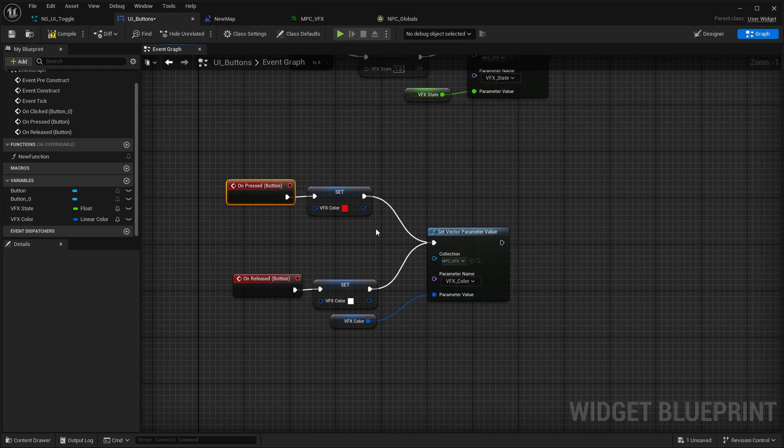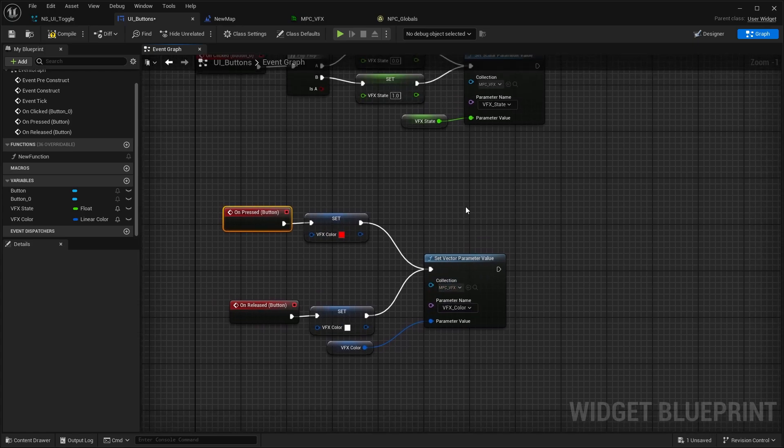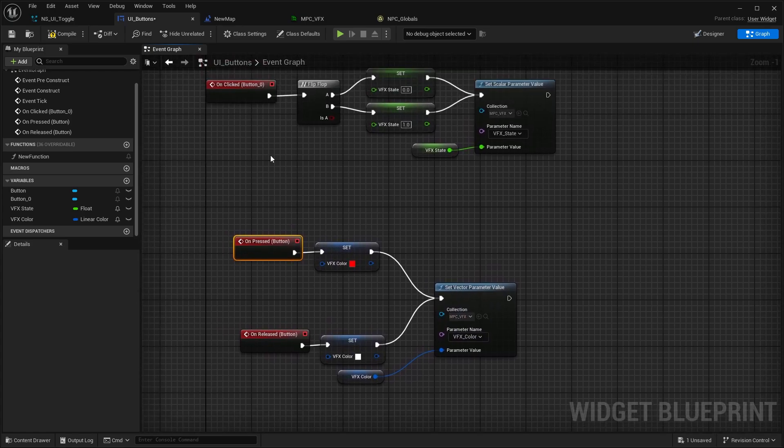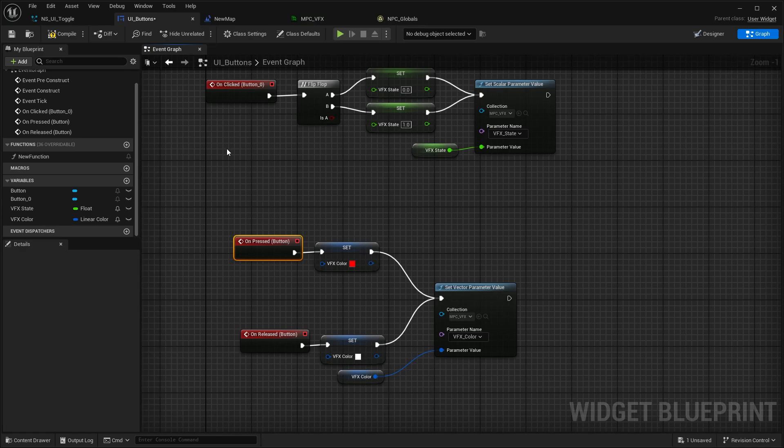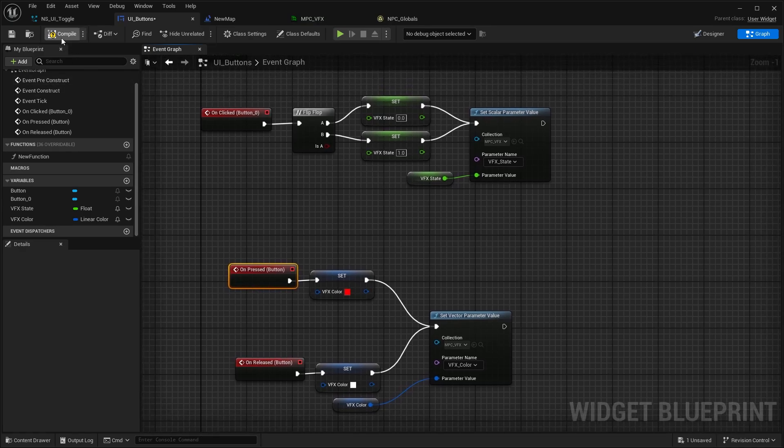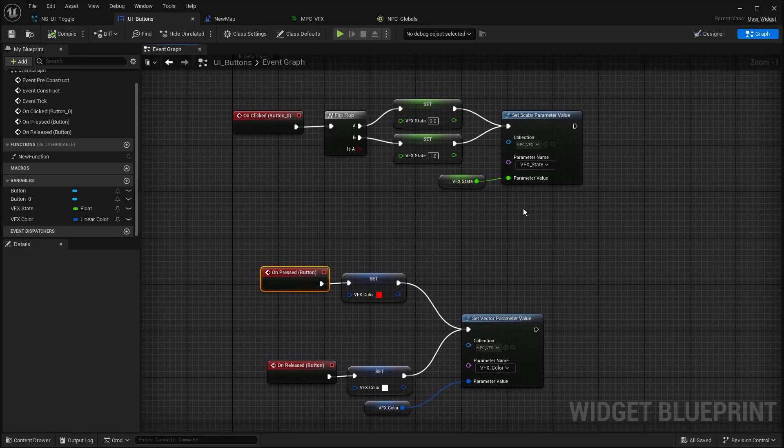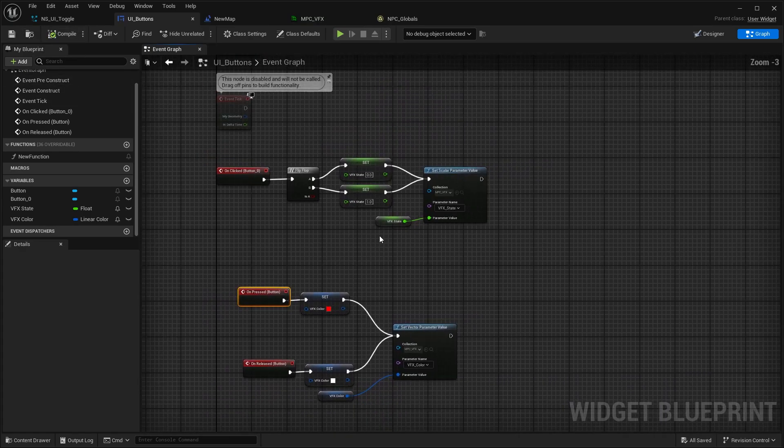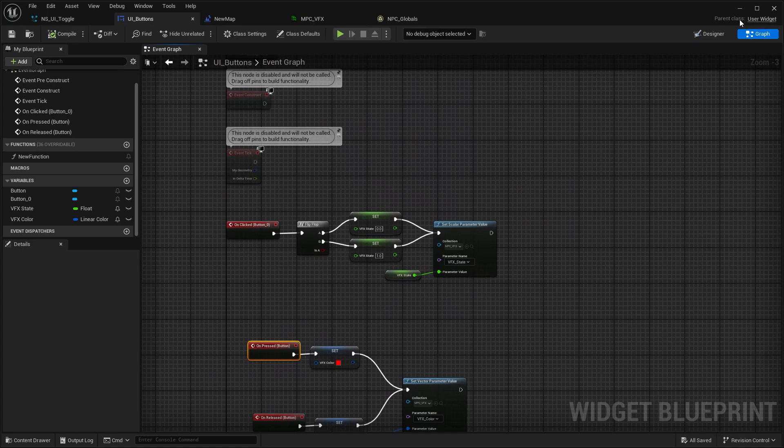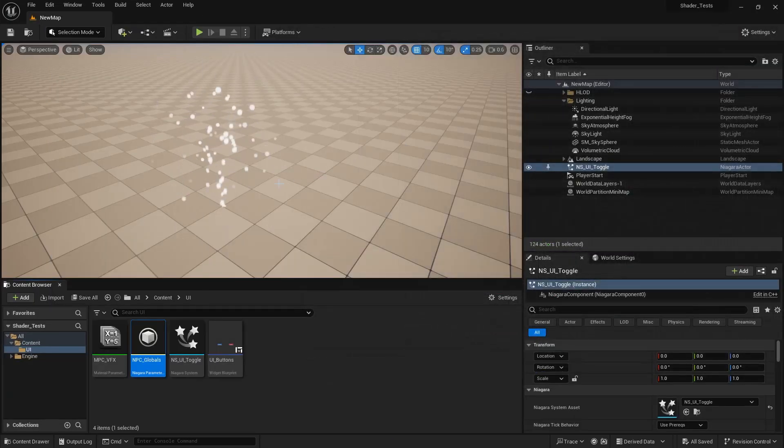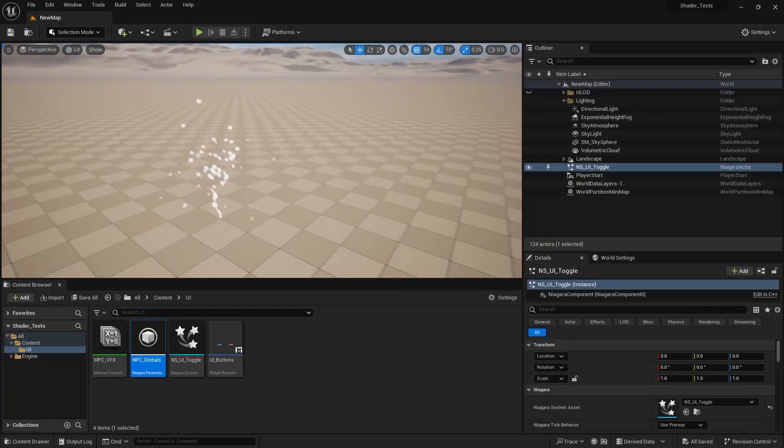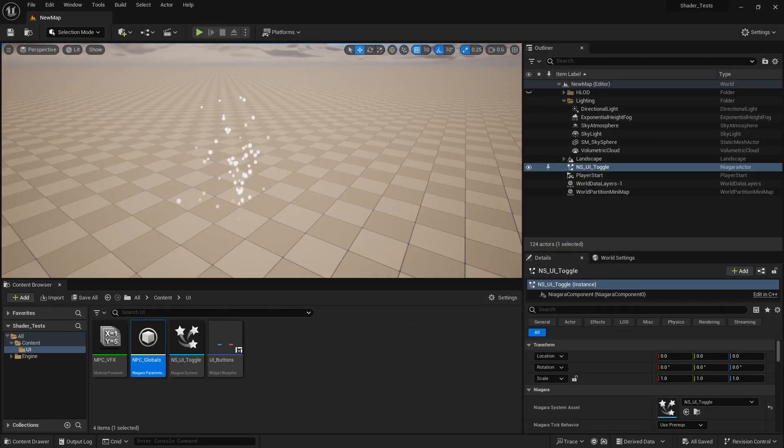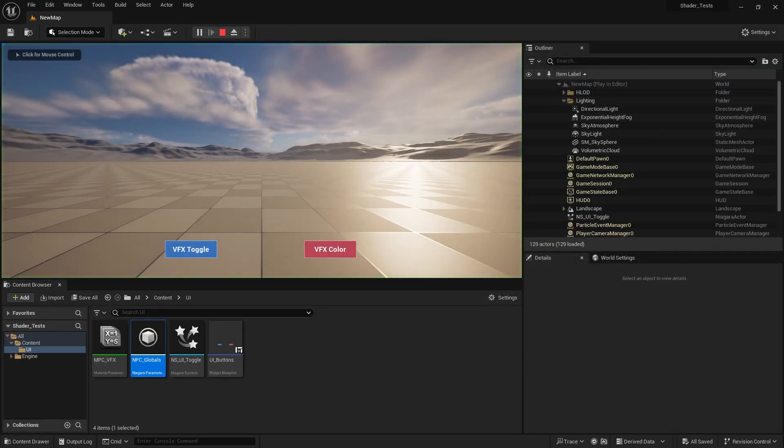So you release it and then it slowly fades from red to white and not just in an instance. But yeah, this should get the point across. So pretty much when we now have our little level here, we click play and we already have our UI here.